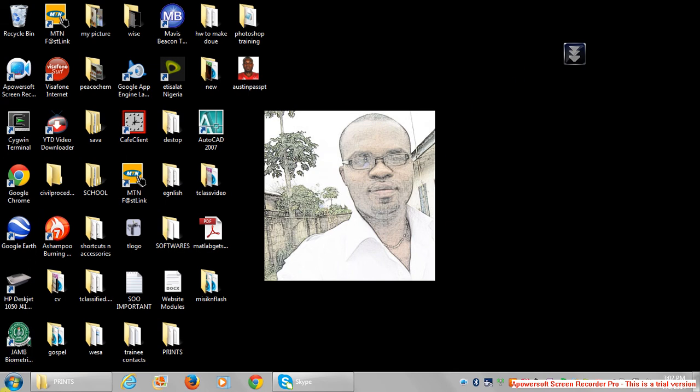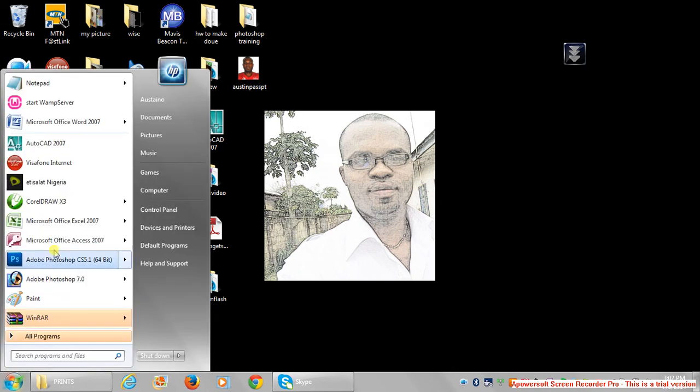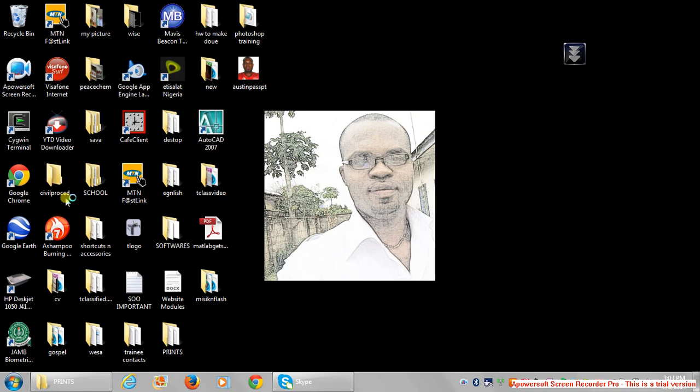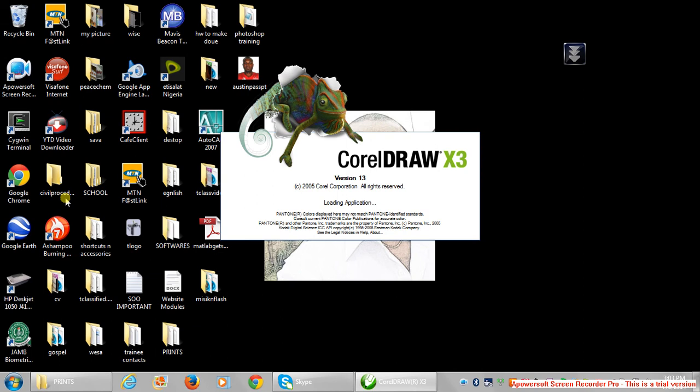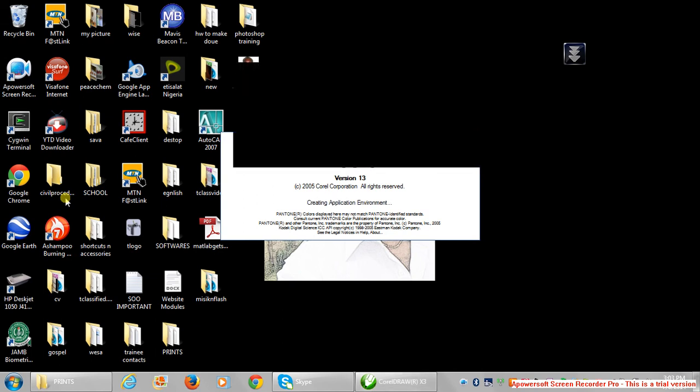So let's quickly go to start CorelDRAW. I'm using CorelDRAW 13, CorelDRAW Suite 13. That's one of the latest, very handy whenever you want to do designs like I want to show you.